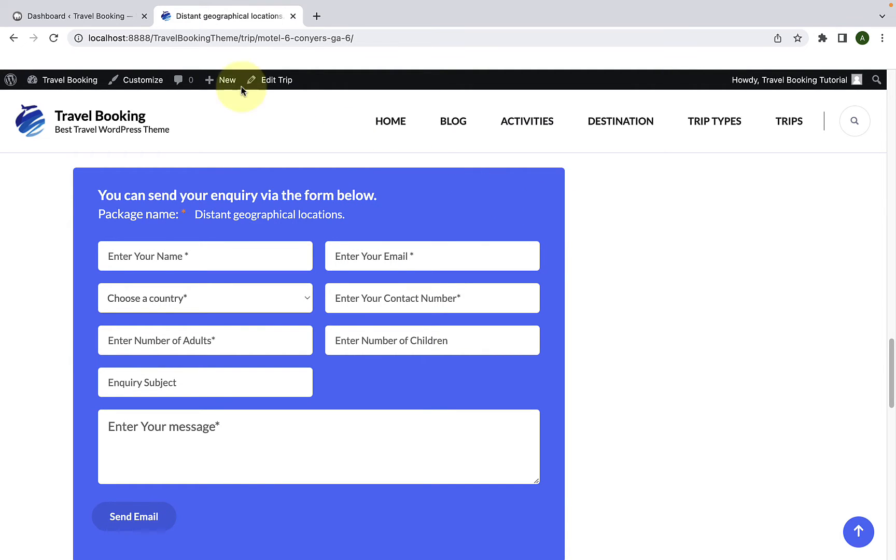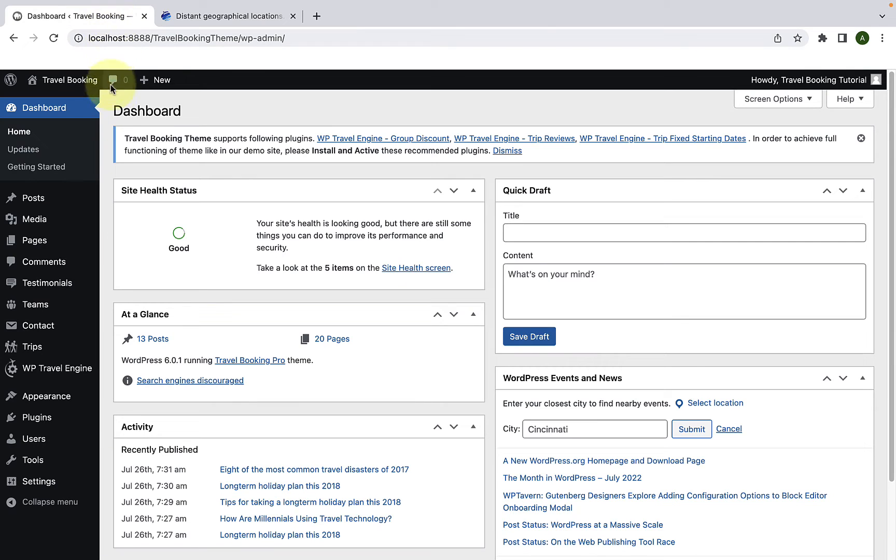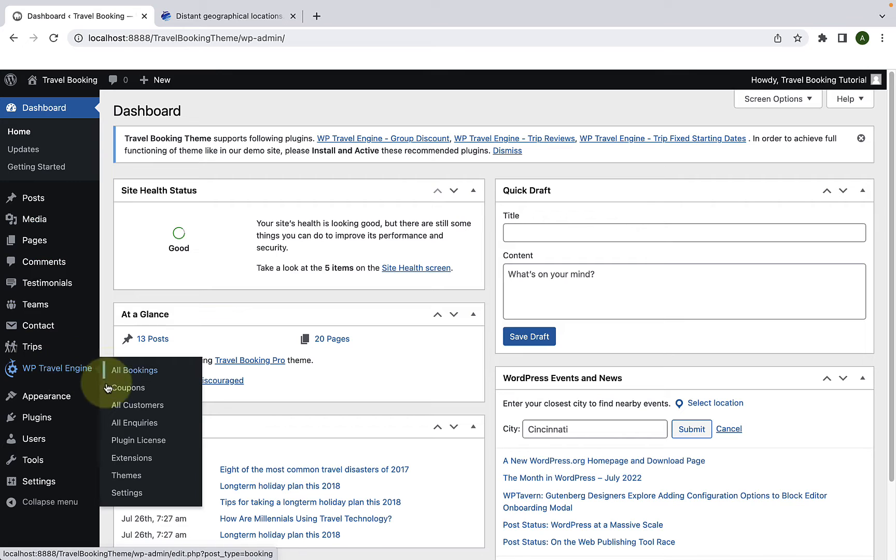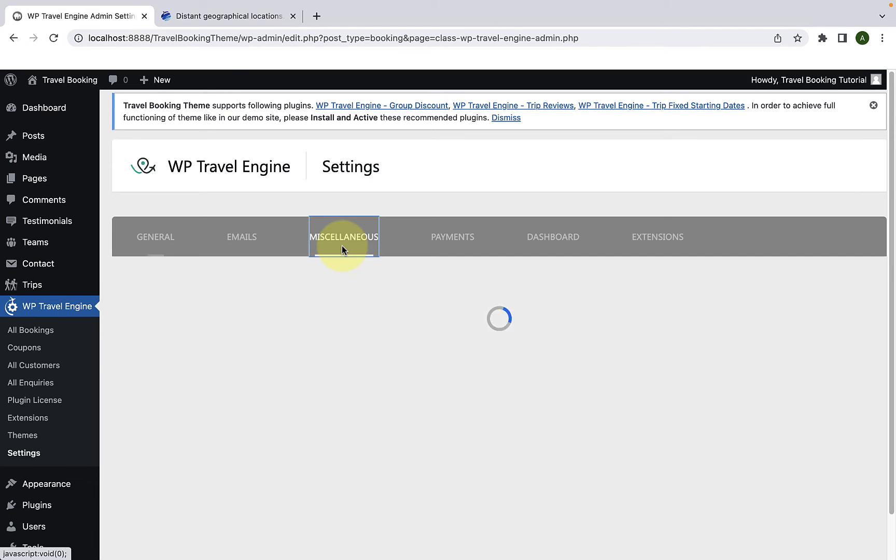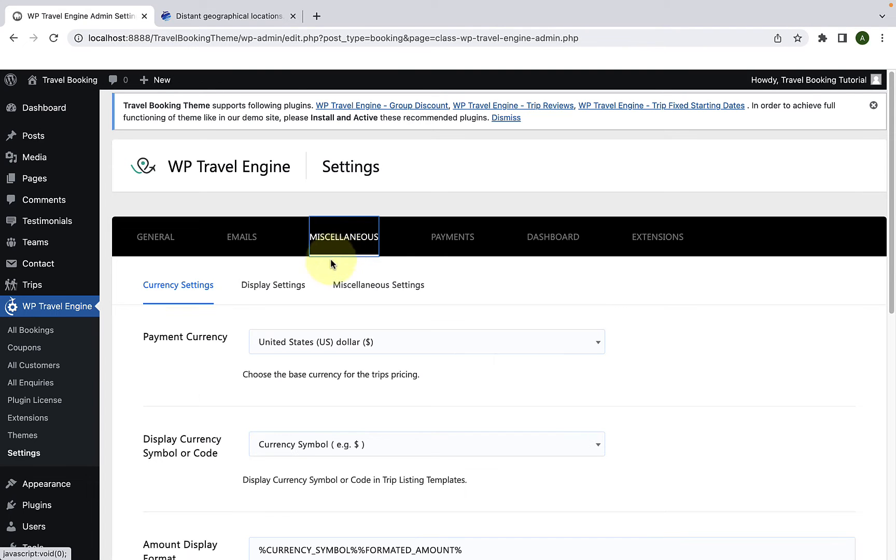Go back to the dashboard. Go to WP travel engine, then go to settings. Go to miscellaneous, then go to display settings.